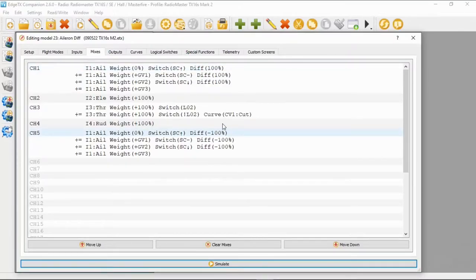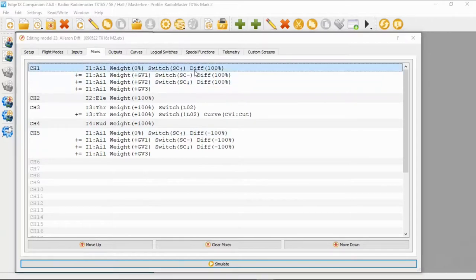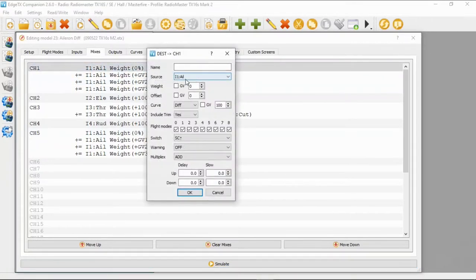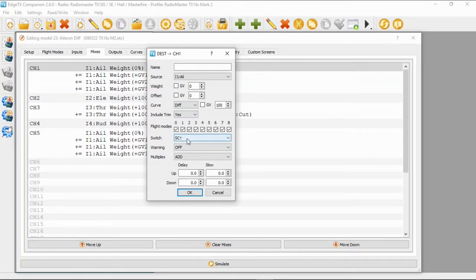Let's take a look at the first line. Our source is input aileron, our weight is zero, offset is zero, and our curve is 100. I'm using switch SC for this, so in the forward position this will mean we have no differential.